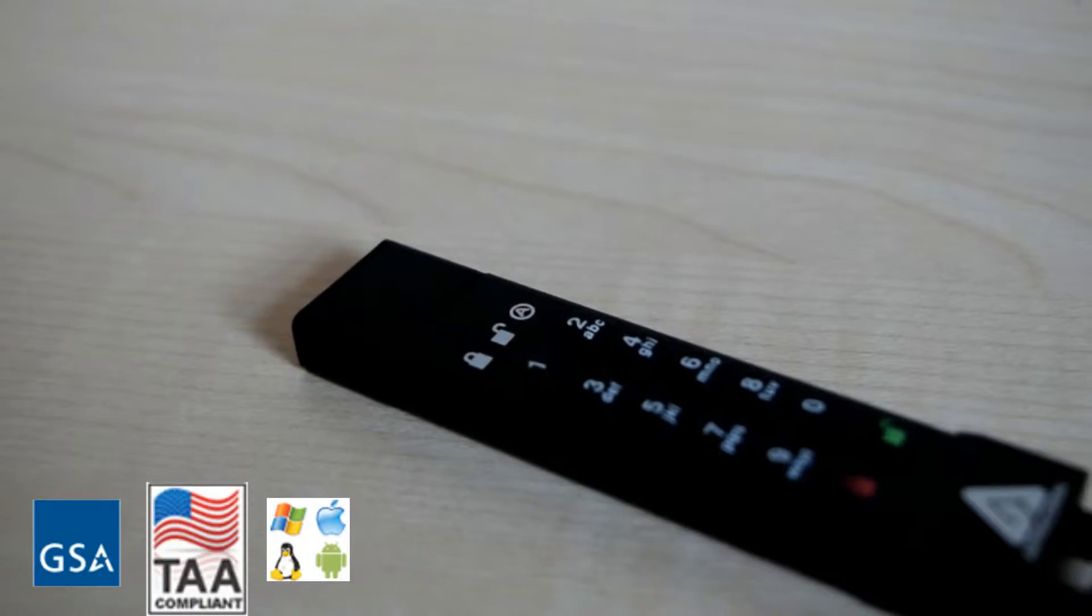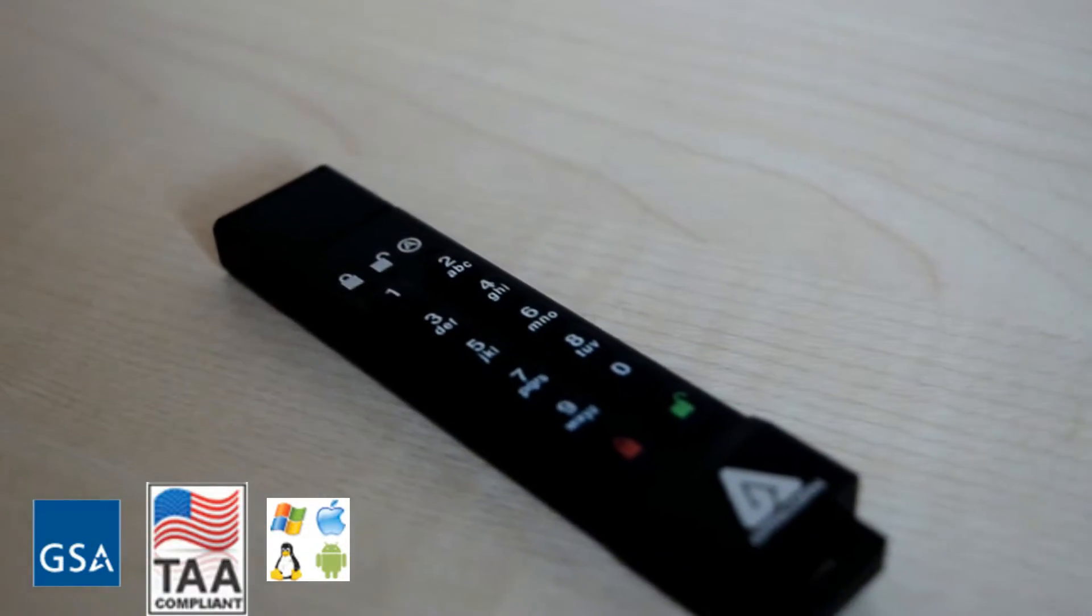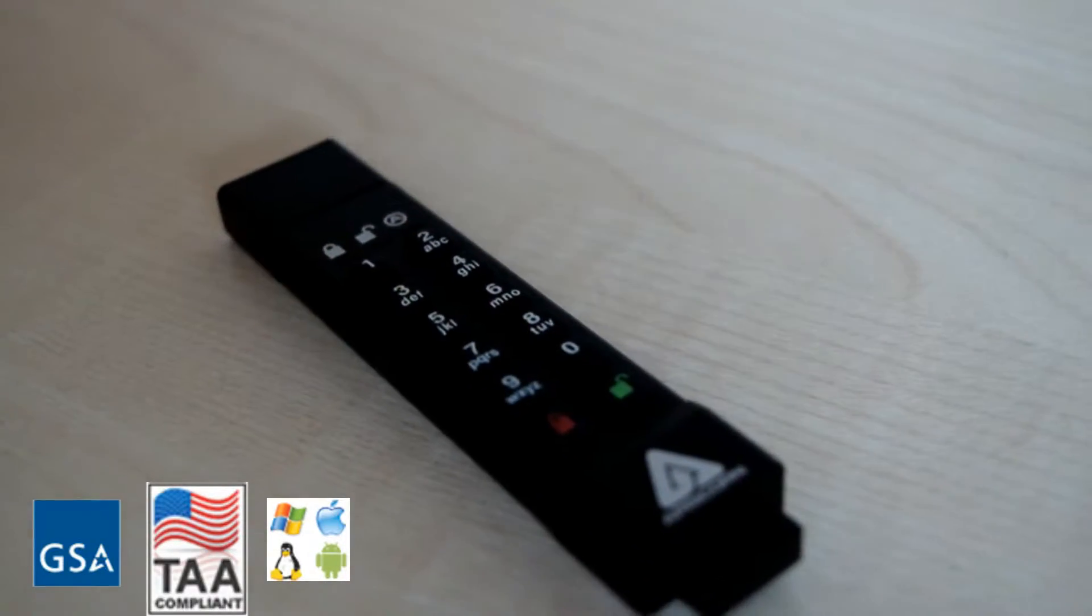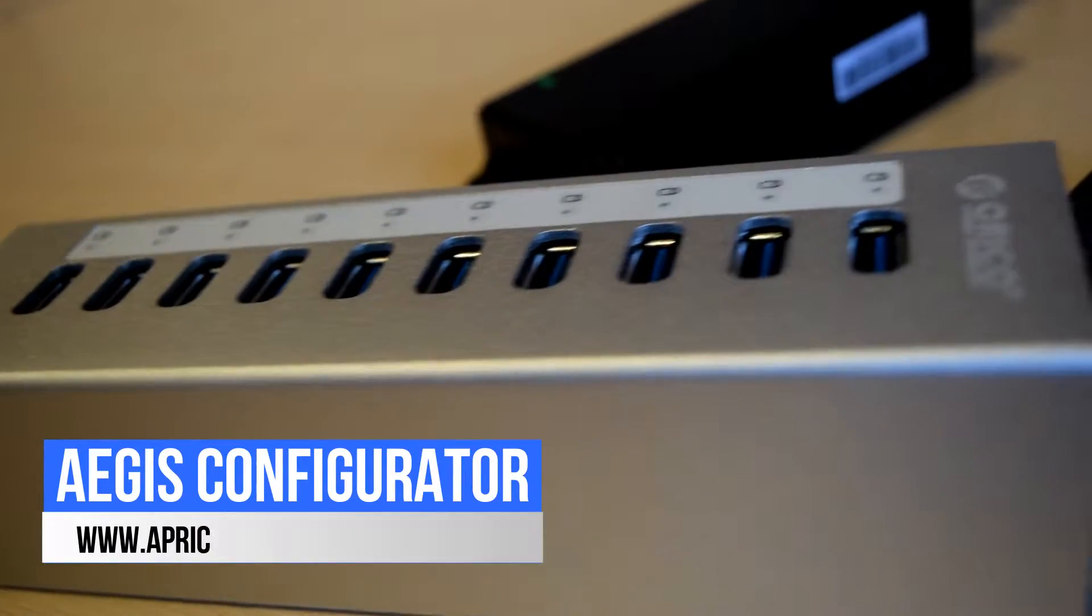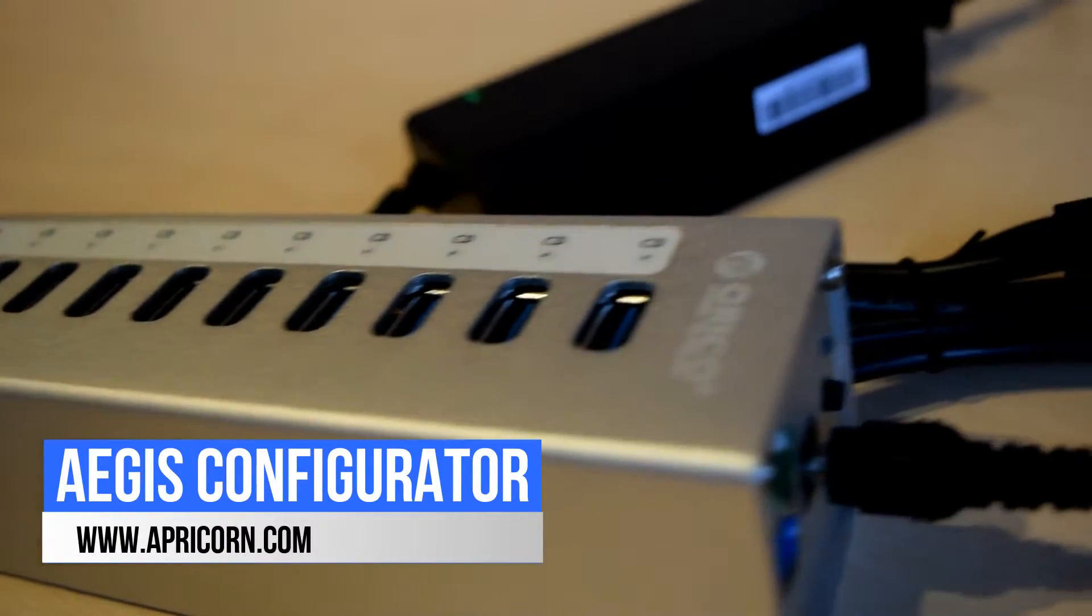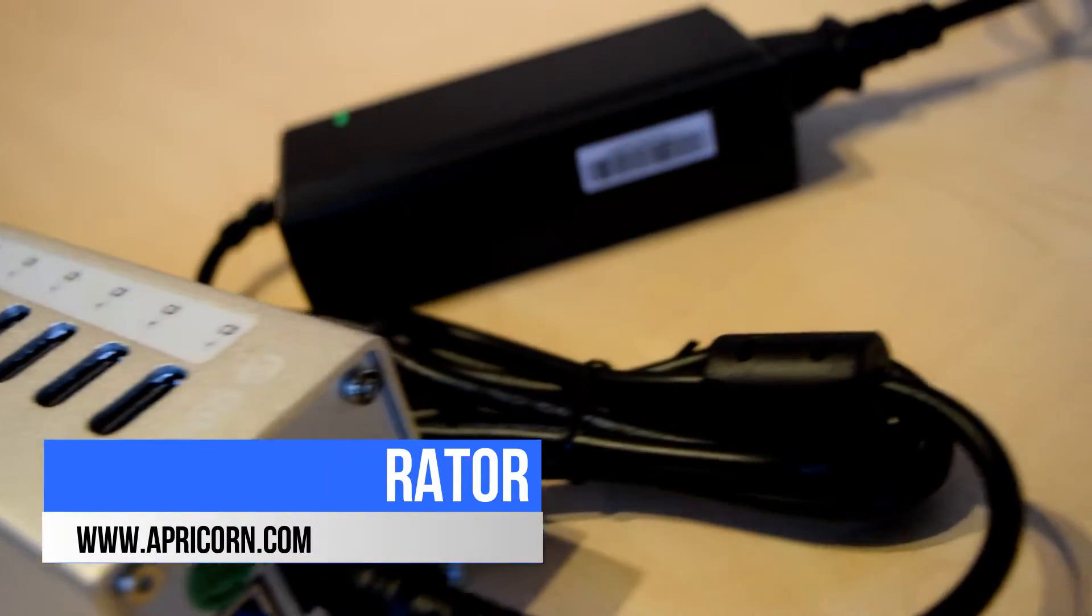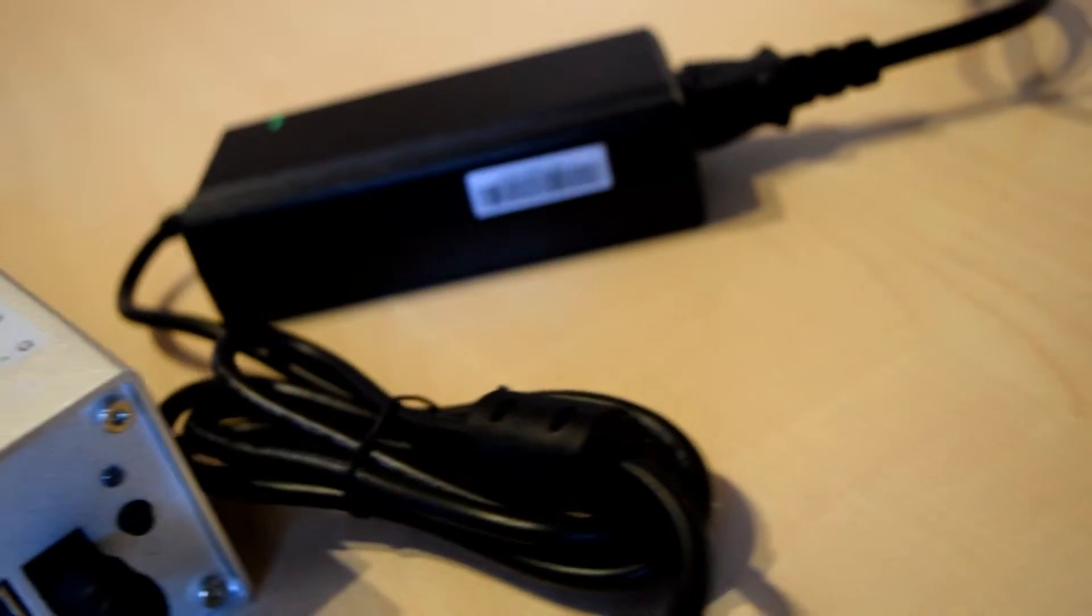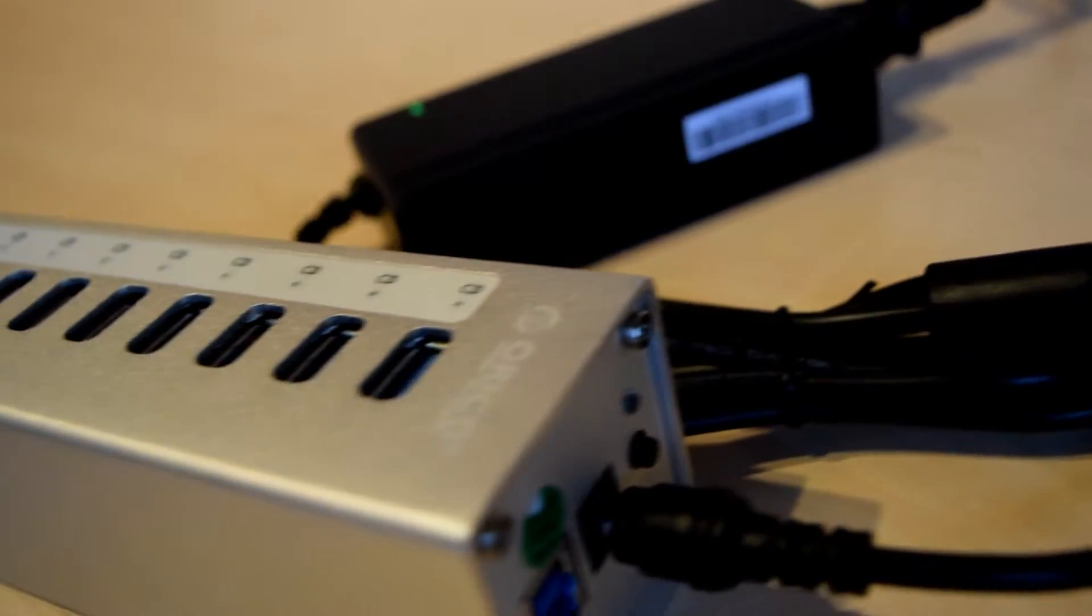The two most pressing of these being its smaller form factor and the introduction of the Aegis configuration tool. Taking a step back, what does this mean? Like the Aegis Secure Key 3, the 3z uses 256-bit AES XTS hardware encryption.